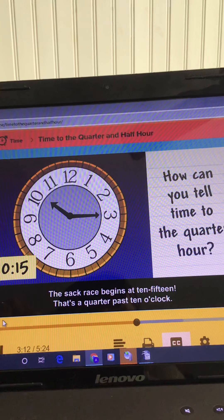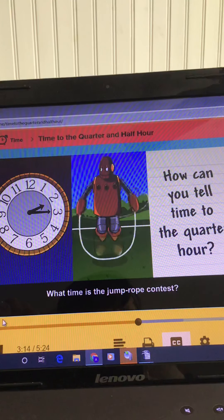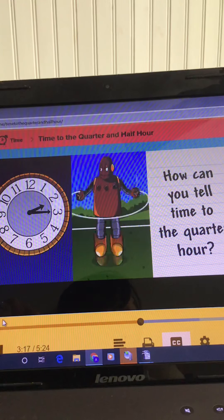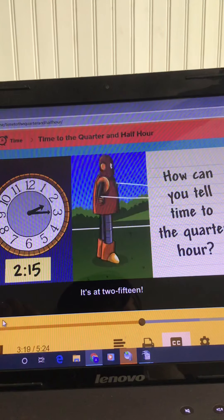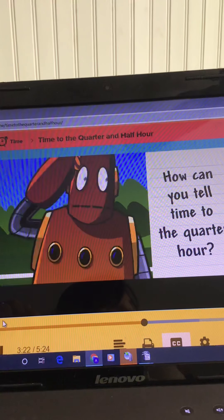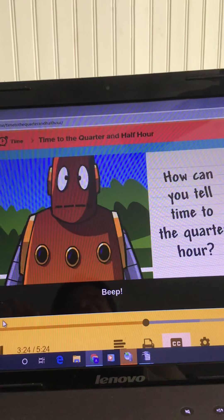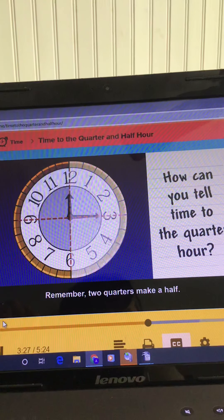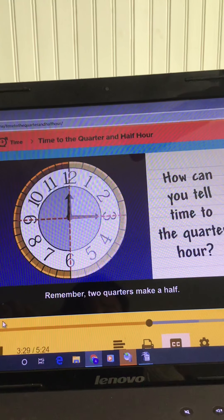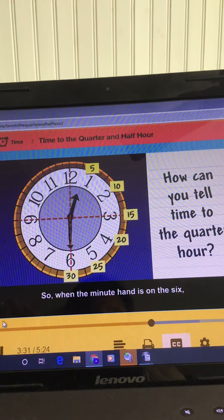What time is the jump rope contest? It's at two-fifteen. Remember, two quarters make a half. So when the minute hand is on the six, it's two quarters past the hour — it's half past the hour, or thirty minutes past the hour. What time is the egg race? It's at eleven-thirty, or half past eleven.